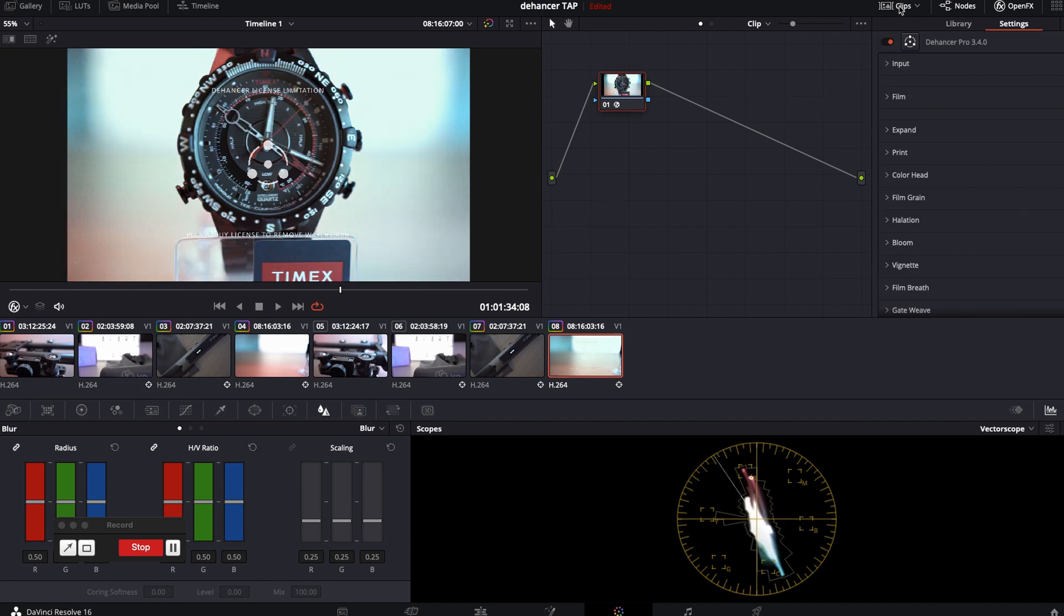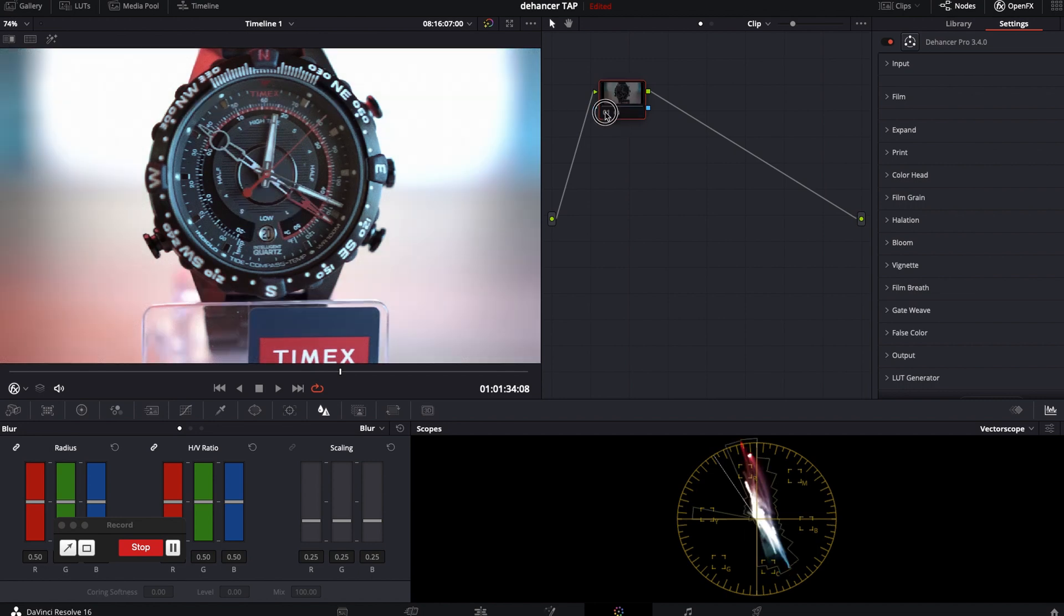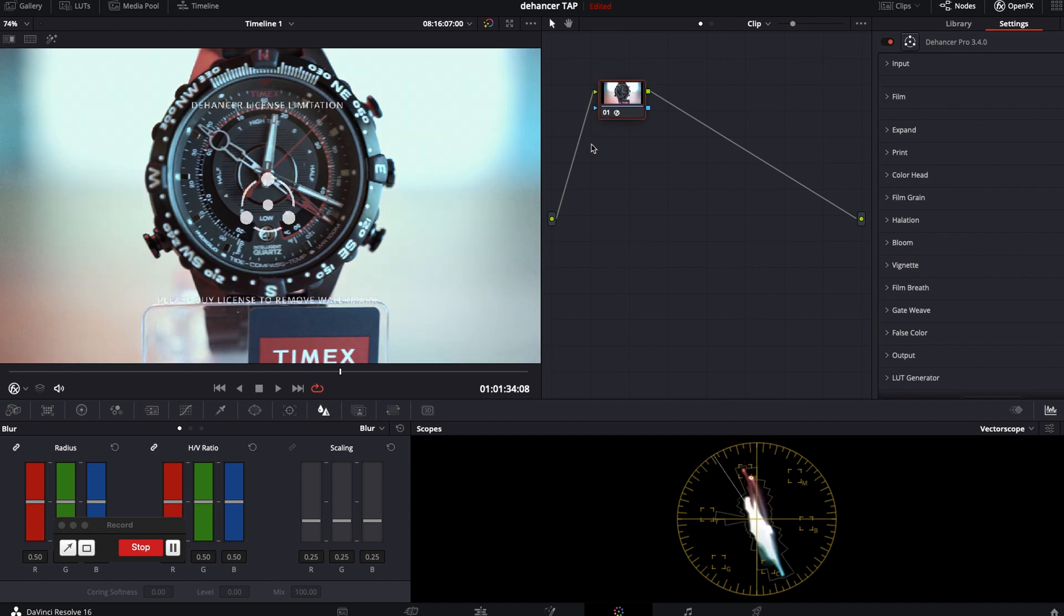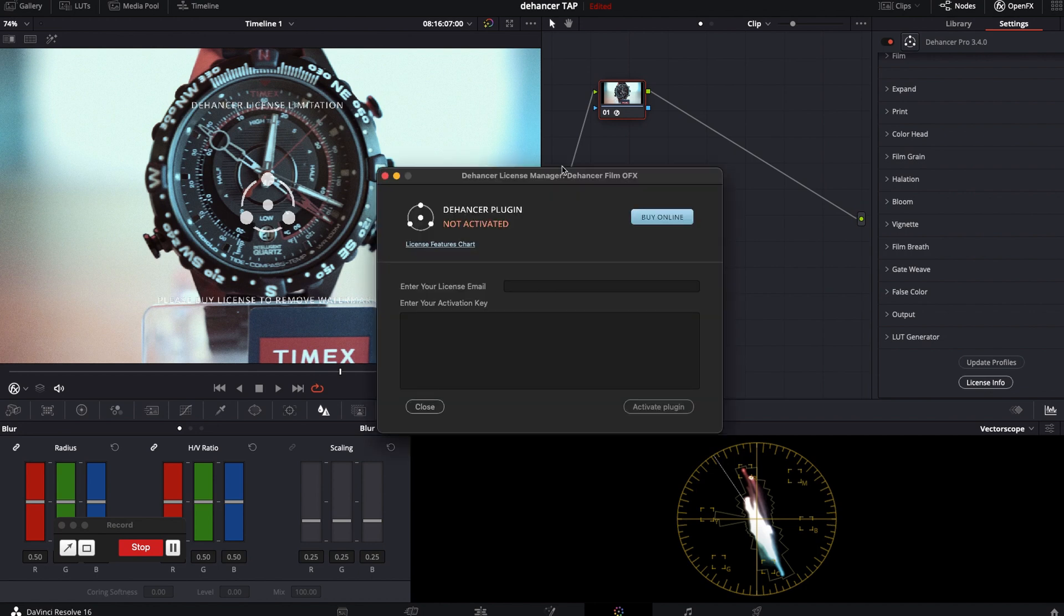But first we need to get rid of this watermark. And update profiles. Click license info and fill your email and key. You will get it in an email after your purchase.